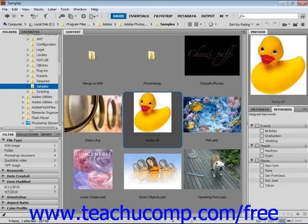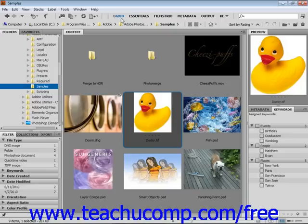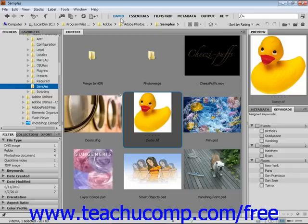After you've done that and clicked Save, your new space will be listed as a selection up here in the switcher bar. You can also choose one of the pre-configured workspaces that come with the Bridge application.